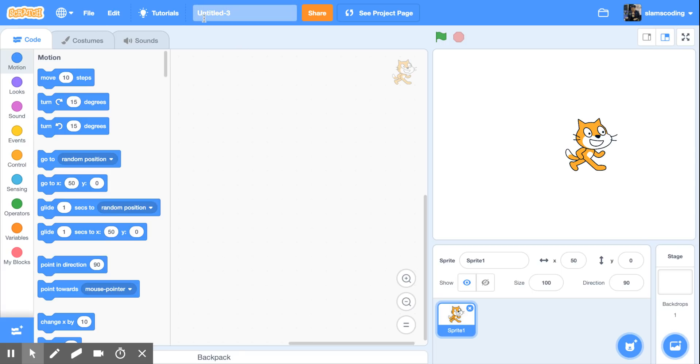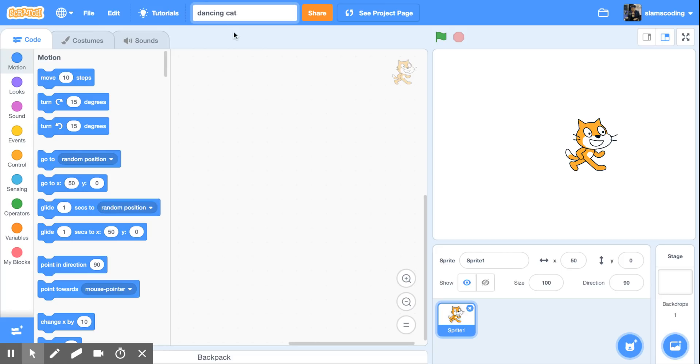So up here where it says untitled and a number, I'm just going to click and erase that, and I'm going to call it Dancing Cat. Once I've done that, I can click off, and the name will be saved.